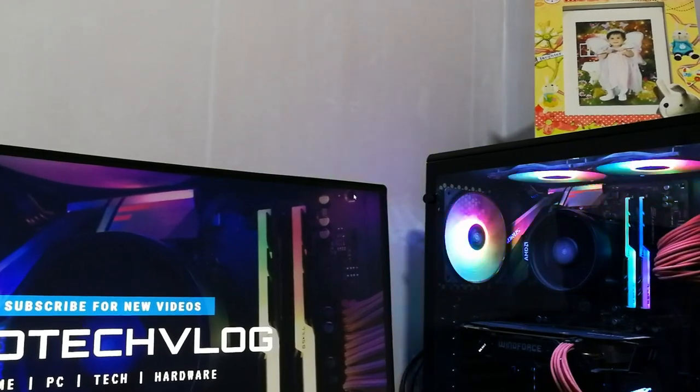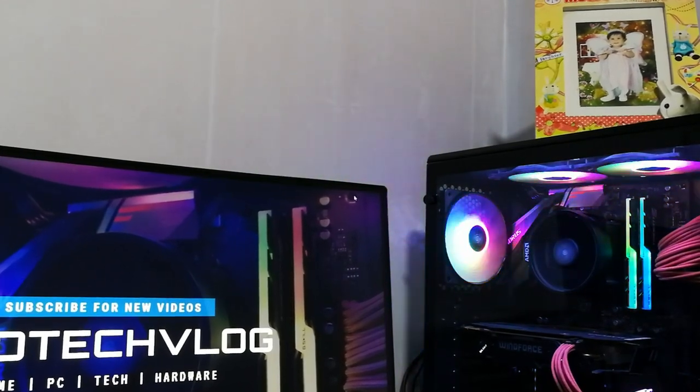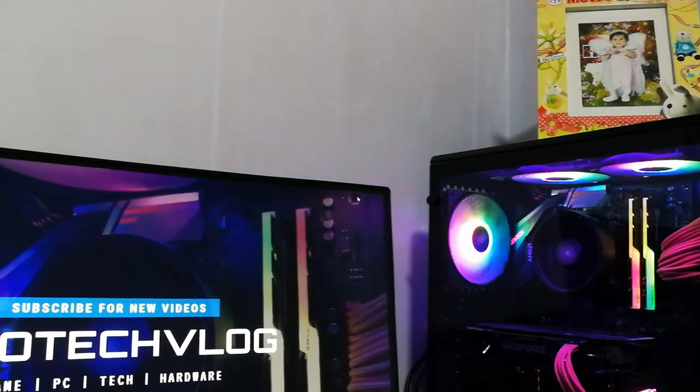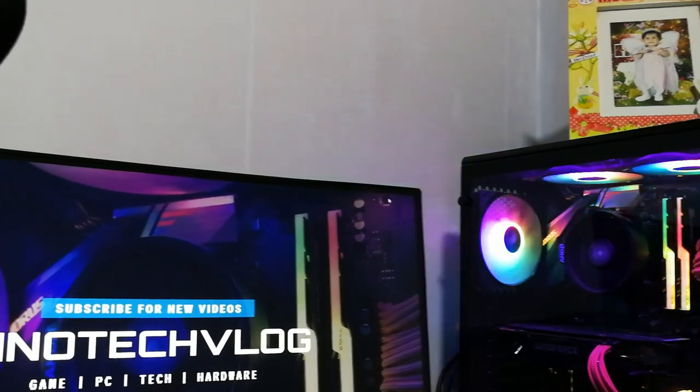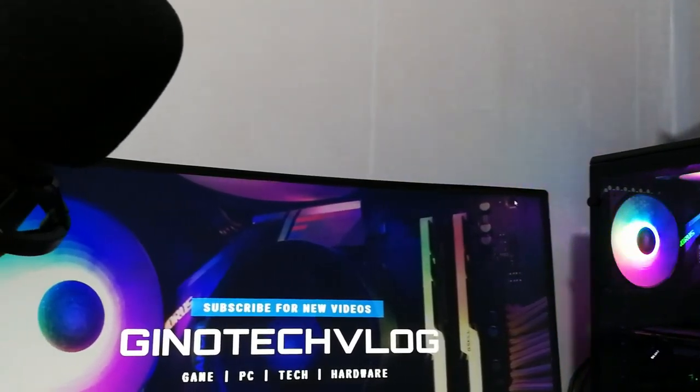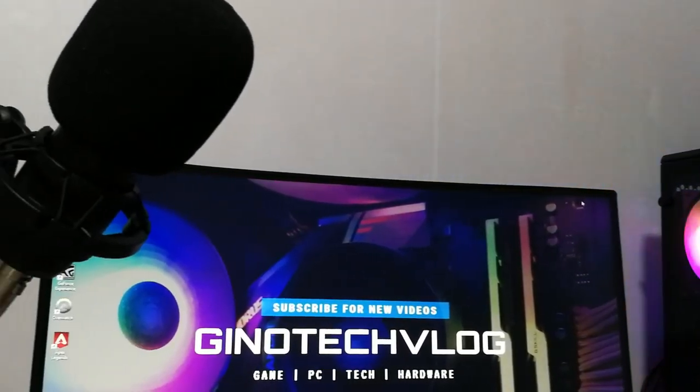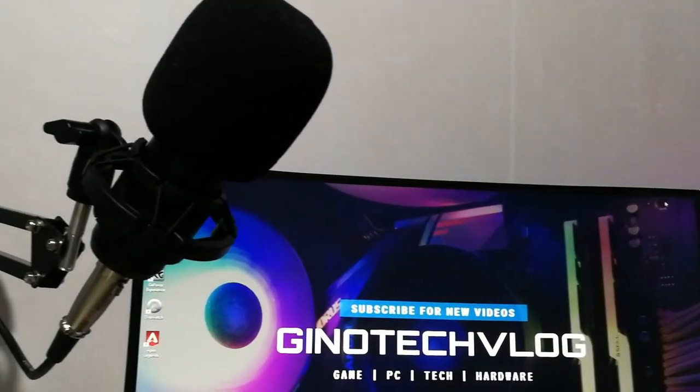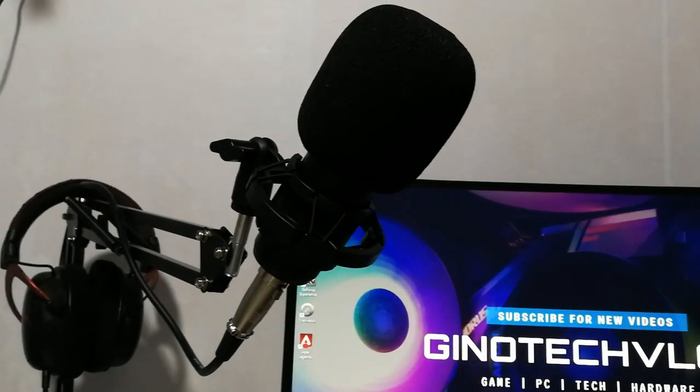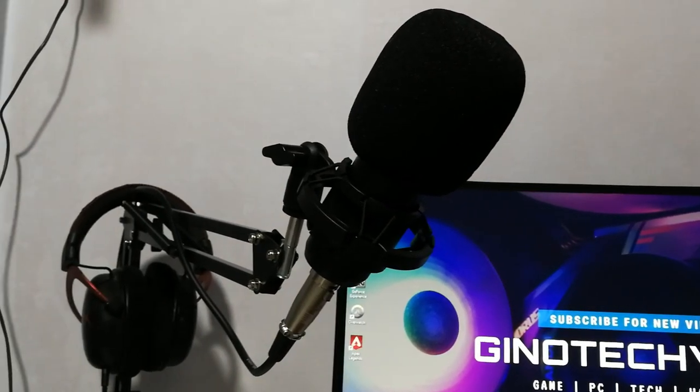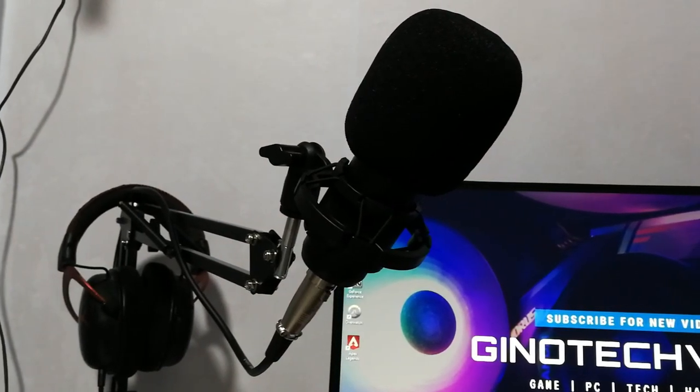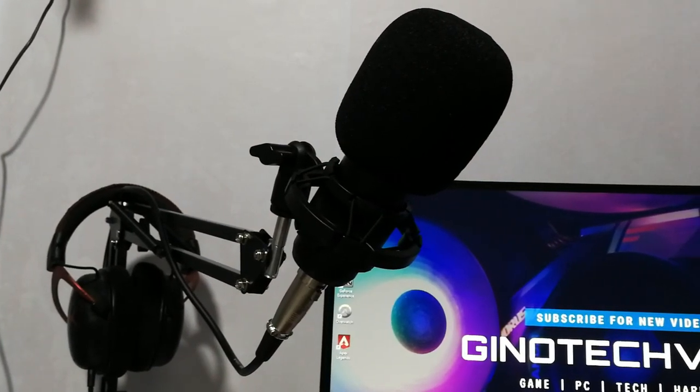That's it for my overview of the BM800 condenser microphone. Please subscribe to my channel. Thank you for watching, and I'll see you on the next one. Peace.